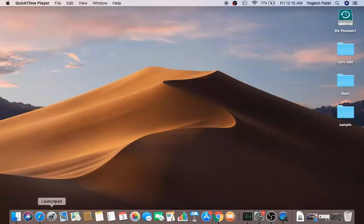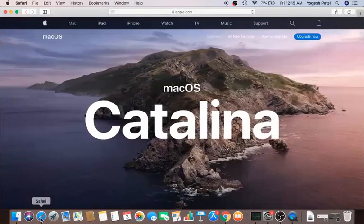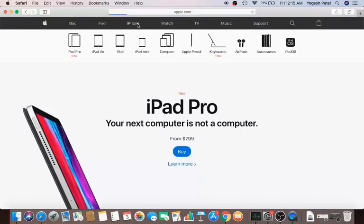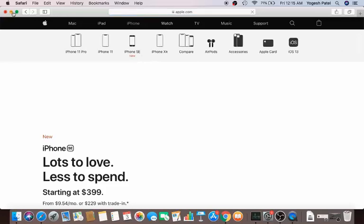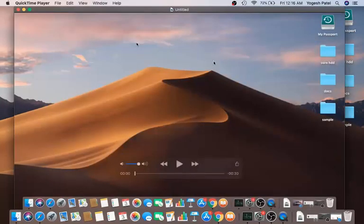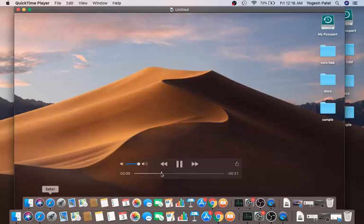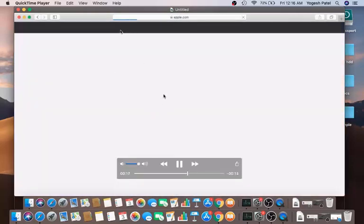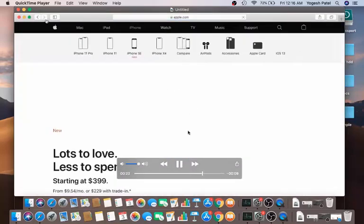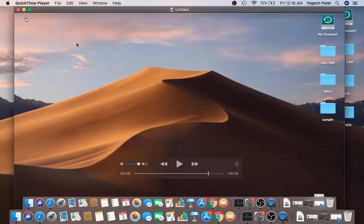Once the recording has started, let me open a browser and browse around so it's visible in the video. Once you're happy with the recording, click the stop button. QuickTime will show you your recording and you can play it back — it shows the browser and whatever you had open on screen.